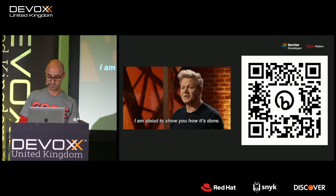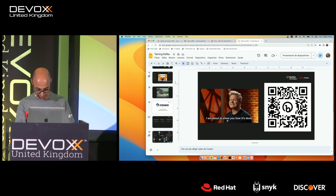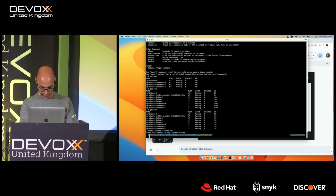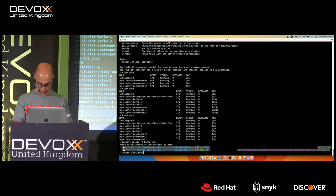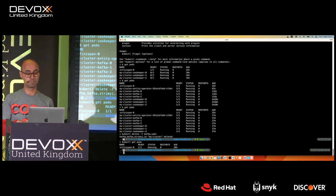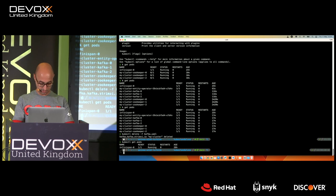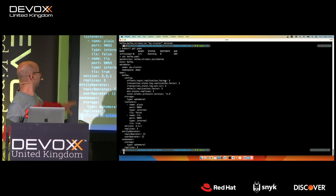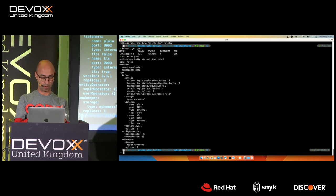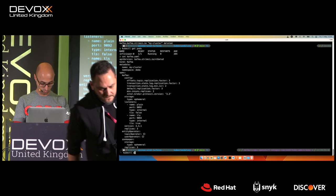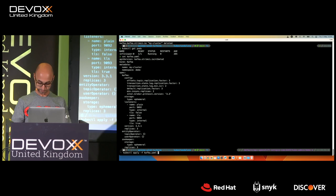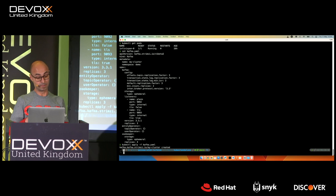Let me show you an example. I've got my cluster here. If I do 'kubectl get pods' you see there's nothing, just Infinispan. Now I want to deploy my Kafka cluster. I've got this YAML file — it's not that big. I'm creating listeners for secure and non-secure connections. I'll run 'kubectl apply -f kafka' and that's all. Now in my Kubernetes cluster a Kafka cluster is being deployed.